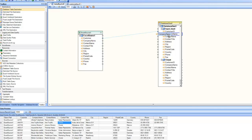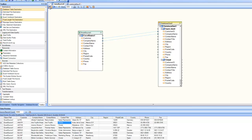Similarly, I can drag and drop company name onto company name and it creates the map. A second way is to hover over the outgoing port and draw a line directly into the input port for the destination. In the designer, you can undo any of the actions you performed. Let me go ahead and undo all the maps — now we don't have any maps.